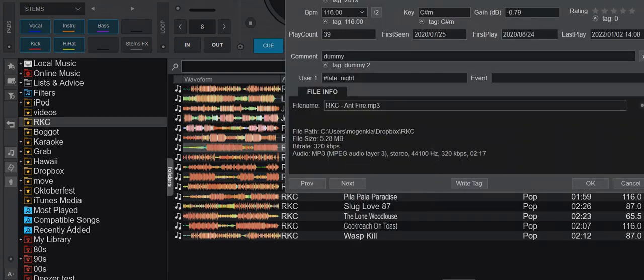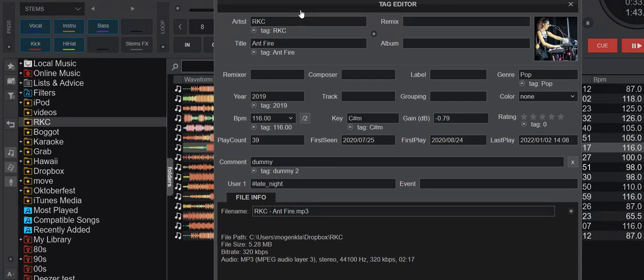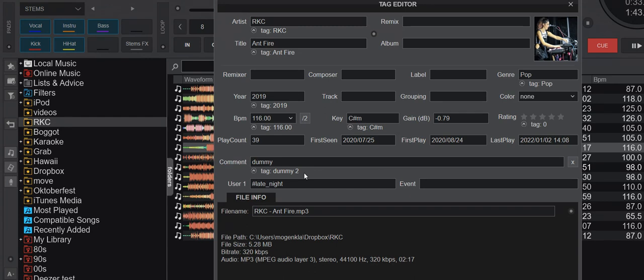What can you do then? Well, you actually have to go into the tag editor of the track, go to the comment field down here. It says dummy—that's the current thing that Virtual DJ has. But then this has something down here: tag dummy 2—that's what the file has.